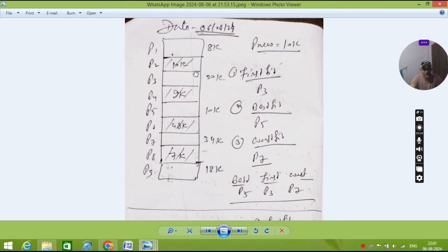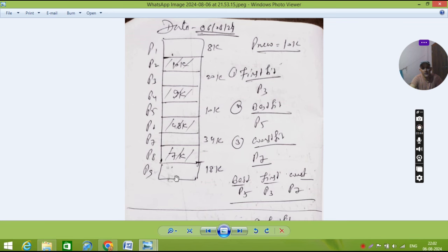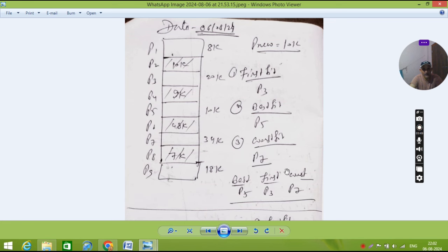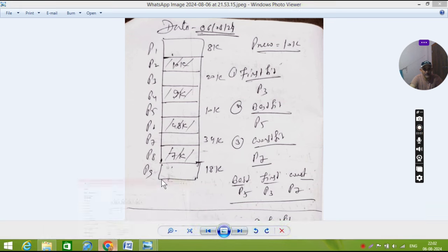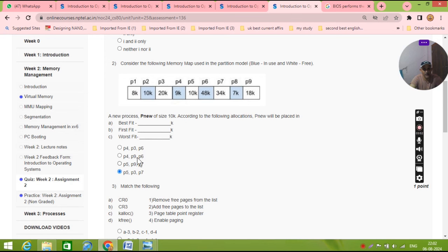Then best fit, so best fit you will search everywhere which one is the best fit for this 10K. So definitely you will fit at P5. Worst fit: what is the case, which one is the bigger size, you will fit this 10K. So the bigger size at P7, that is P7, and answer is this. I think that you understand best fit, first fit for speed.